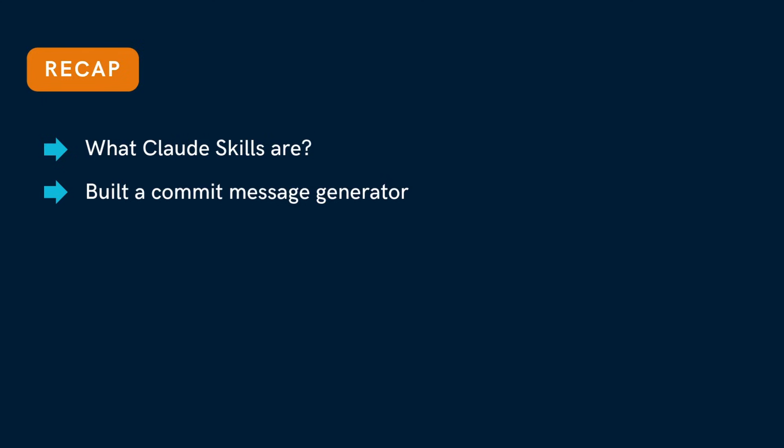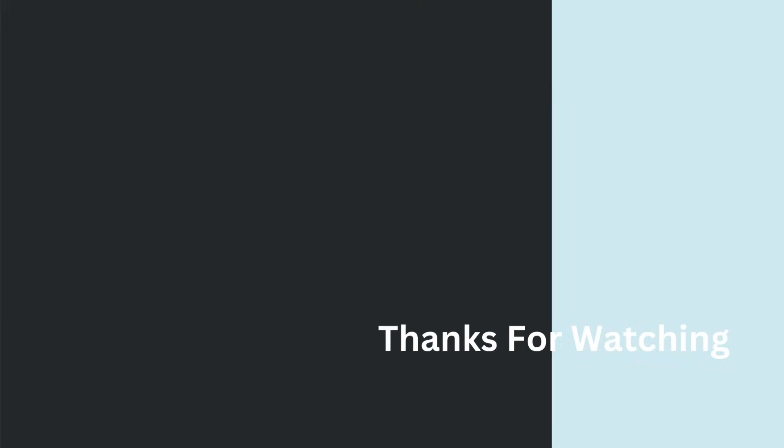If you found this helpful, drop a like and comment on what kind of AI coding agent you would like me to cover next. And don't forget to subscribe. I'm sharing more hands-on Claude tutorials, tips and real developer workflows every week. See you in the next one.